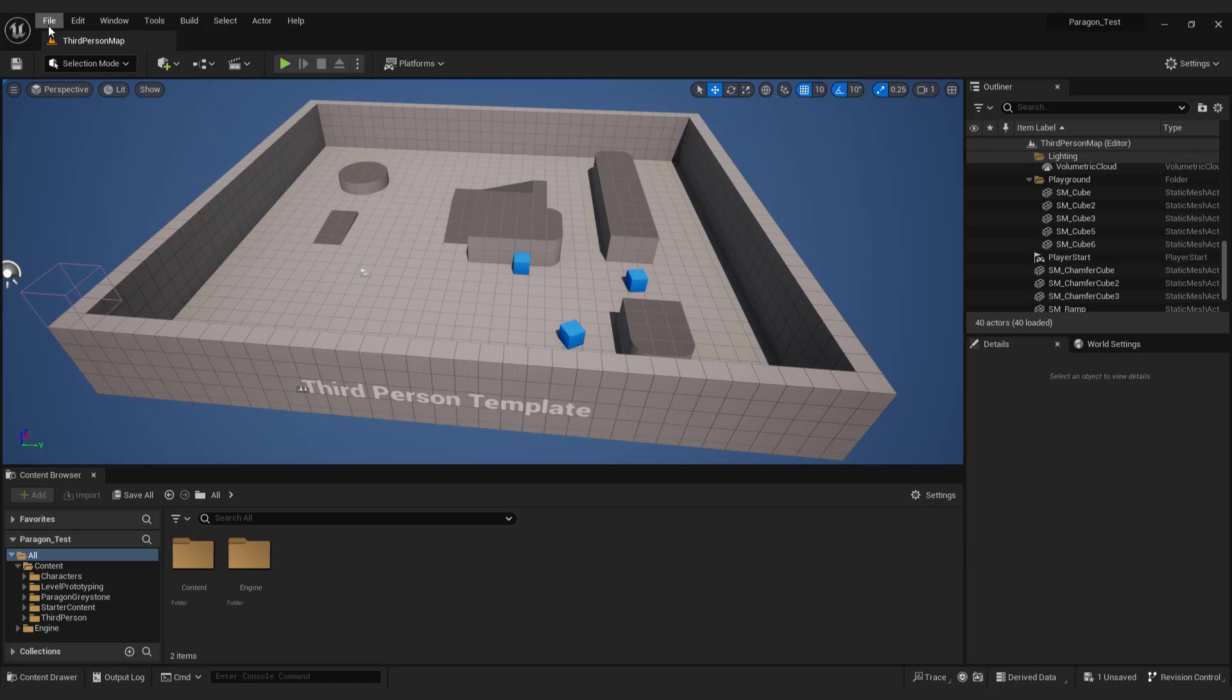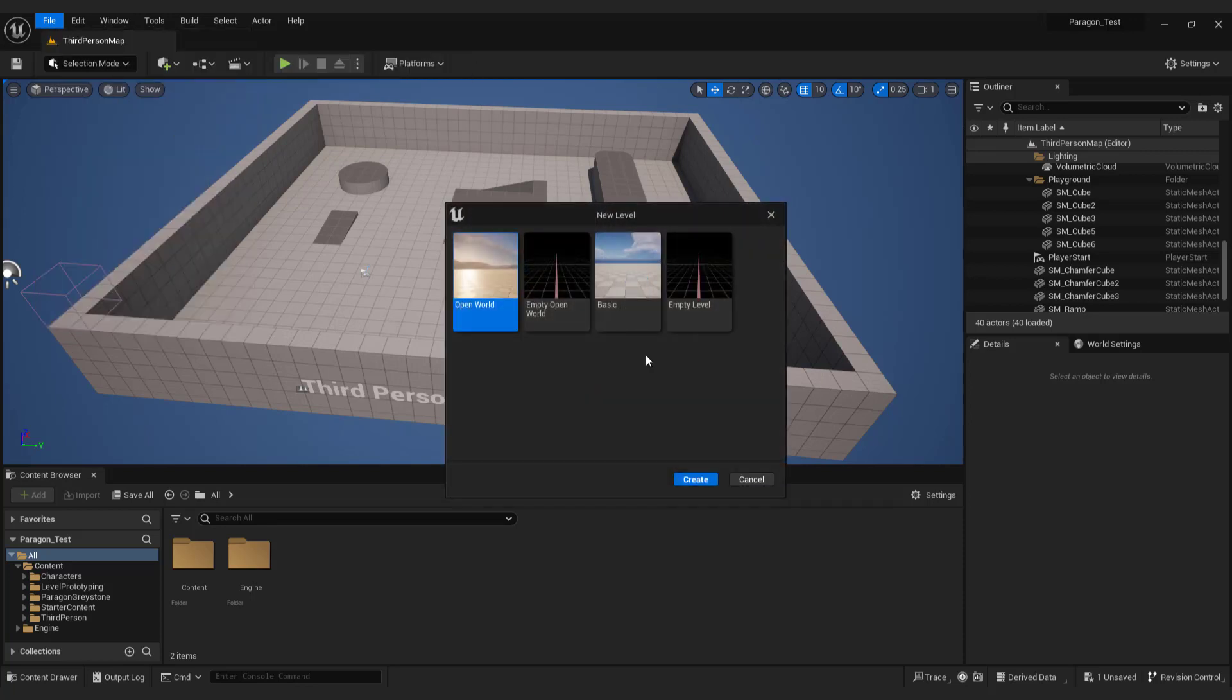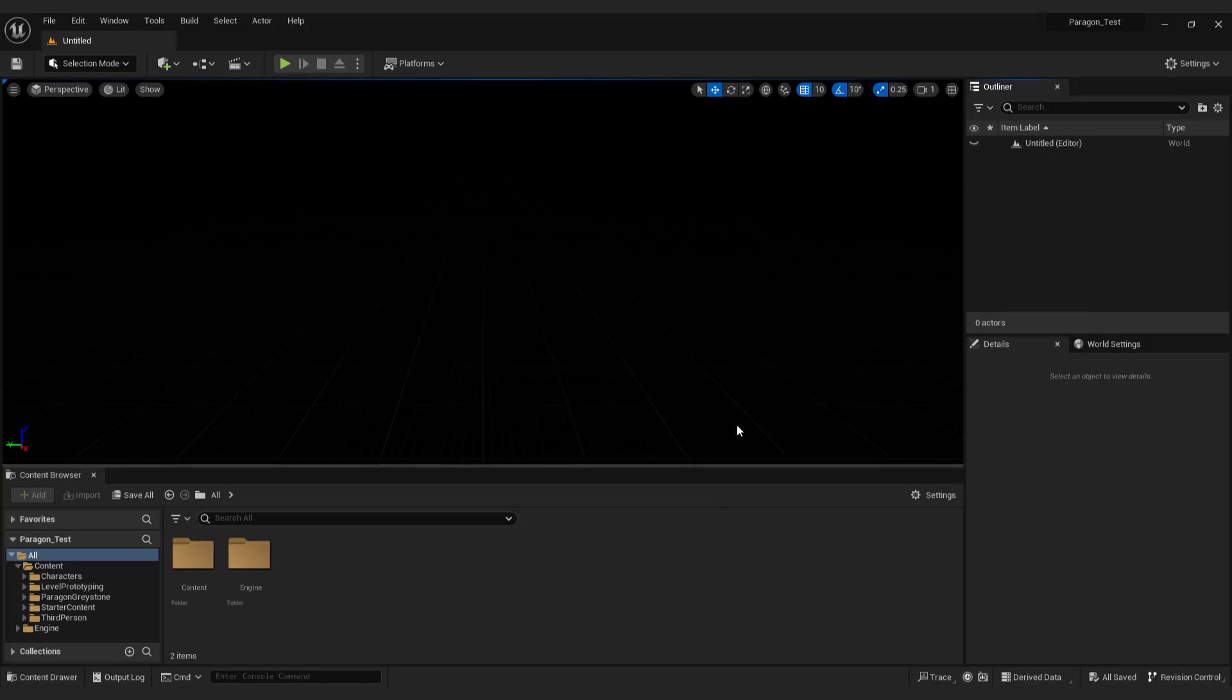After opening your project, go to file and select new level. Make sure to choose the empty level option. Click create and you'll have a completely empty level to begin with.